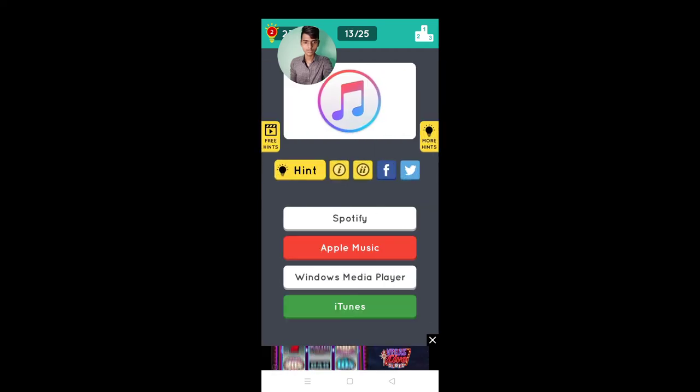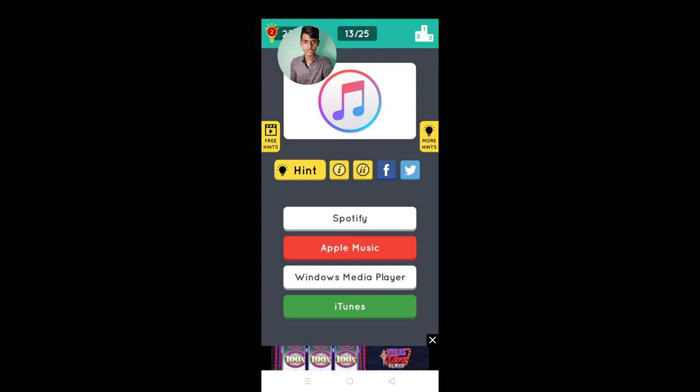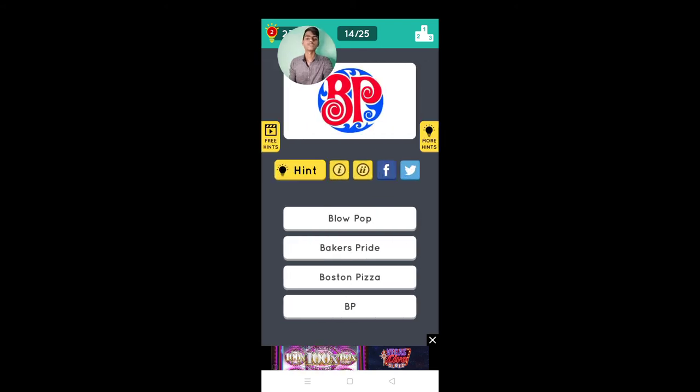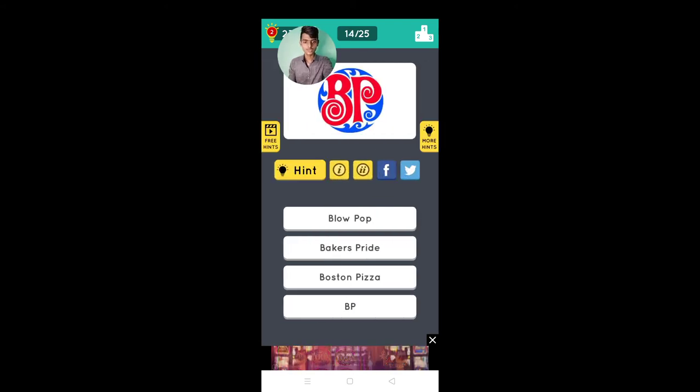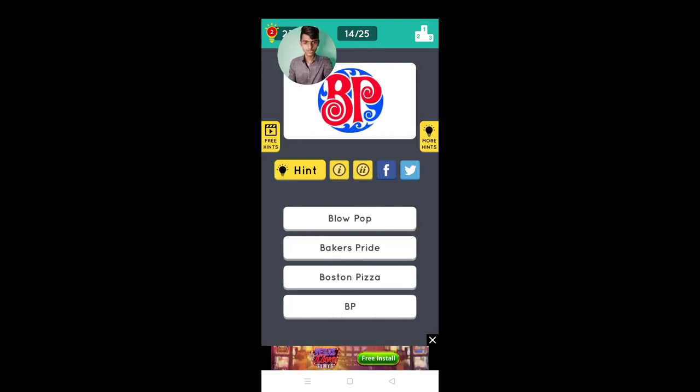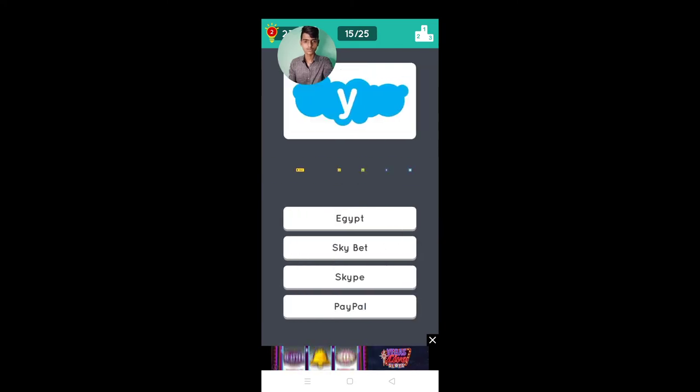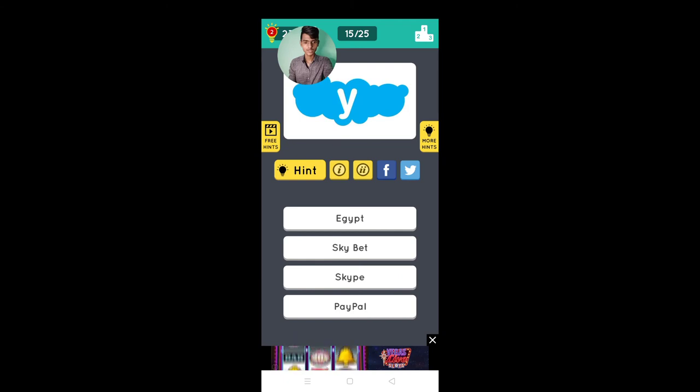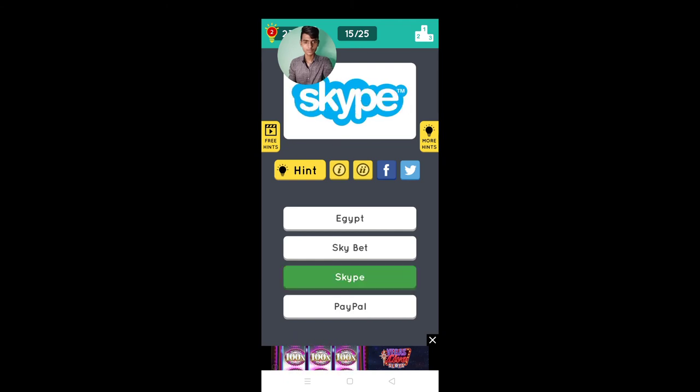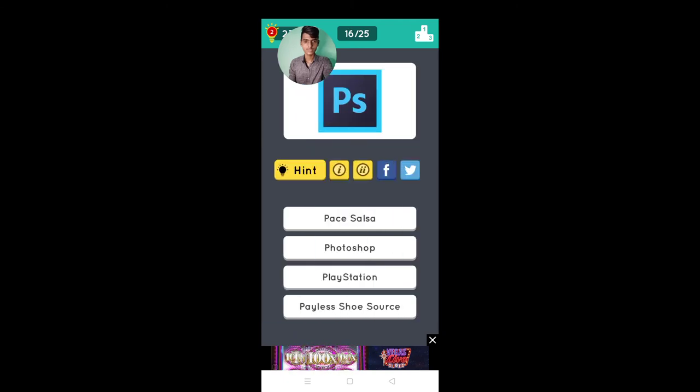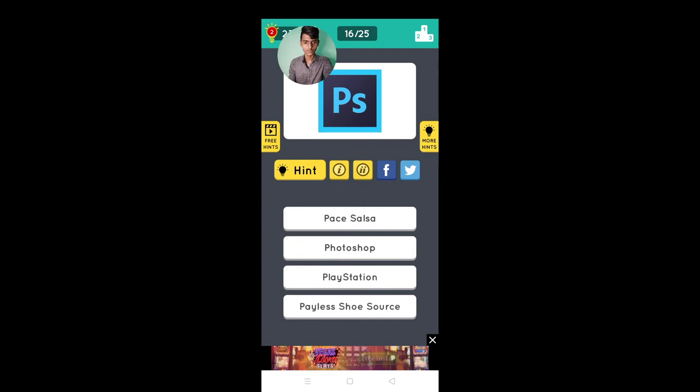It's Apple Music, Apple iTunes, Boston Pizza, blow pop, that's right Boston Pizza, Skype yes, Photoshop.